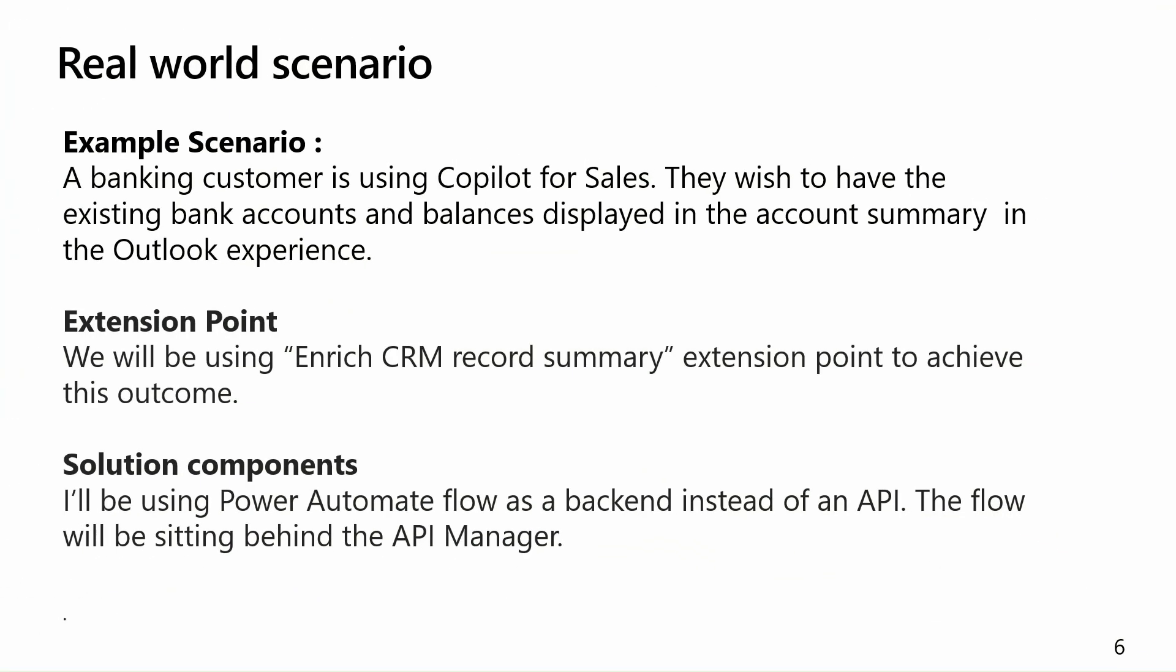Let's look at a bit more realistic scenario. I have a banking customer who is using Copilot for Sales and they would like to see the bank accounts and the balances displayed in the account summary when they interact with the Copilot in the Outlook experience. Here again, I will be using Enrich CRM Record Summary as an extension point.